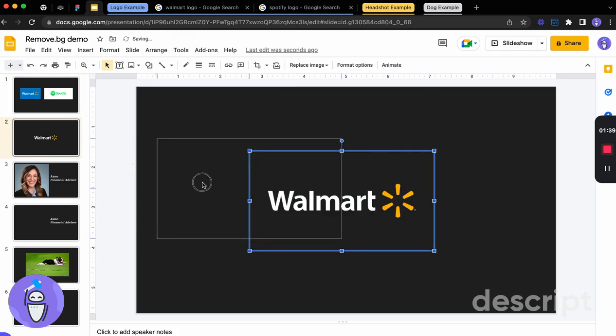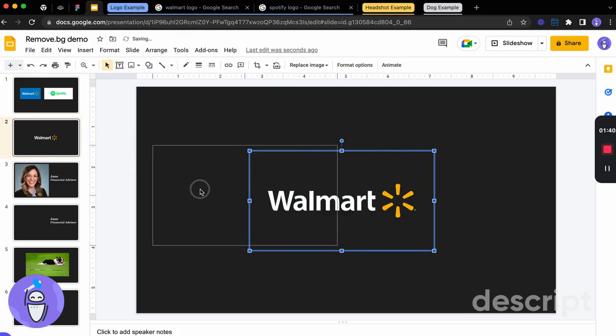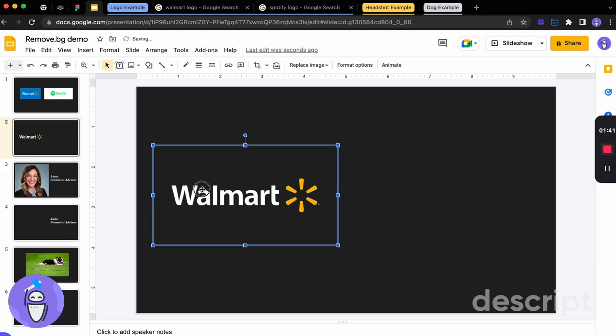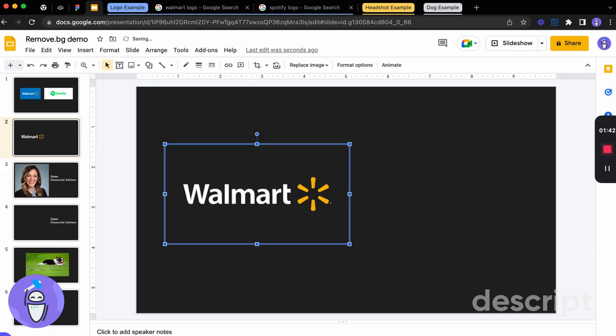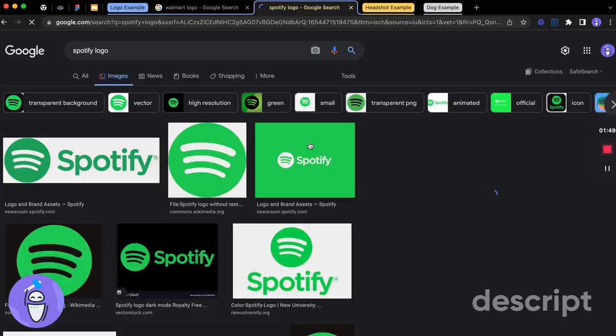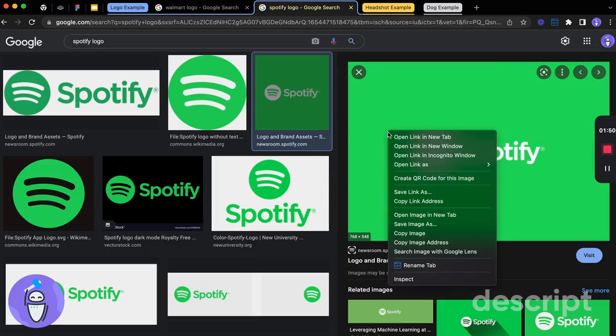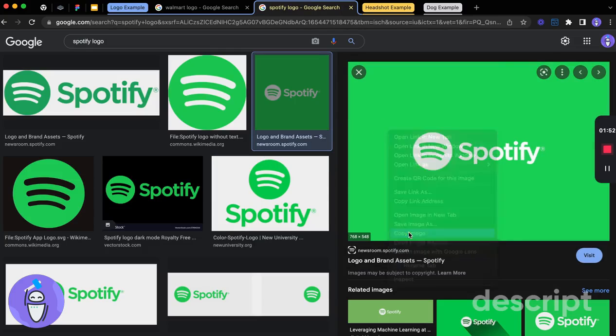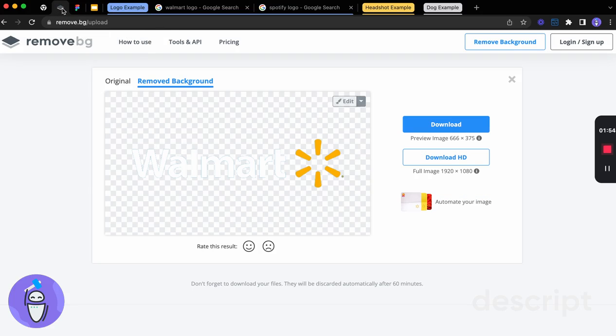Now, I really love this because it saves so much time. You don't have to have all those files on your computer. You can have them already saved. It makes this process so much easier. So we could do this with the Spotify logo too. Again, we're just copying that image.